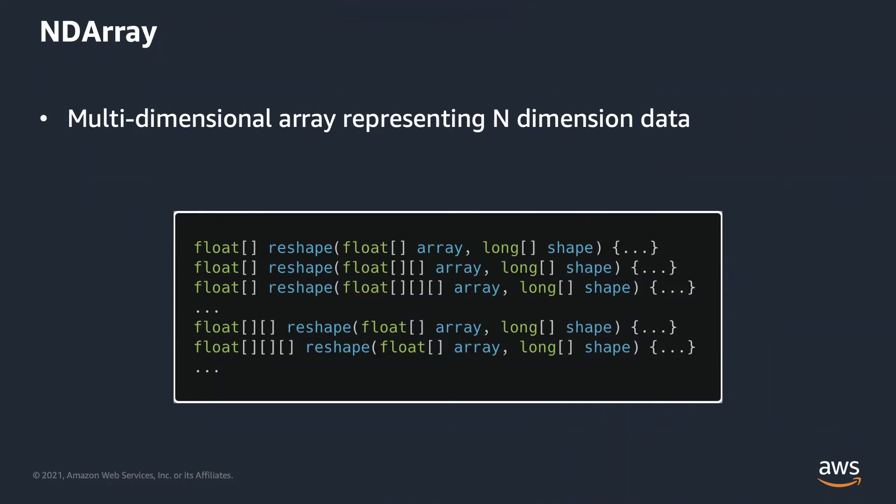But why do we create a new class instead of using the built-in Java array? Imagine if we are implementing reshape function. Reshape changes the shape of the ndarray and how we interpret it. For example, if you have an ndarray with four elements, one row, four columns, you can use reshape to describe the same ndarray as three dimensions one, one, four, and even four dimensions or more.